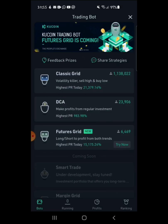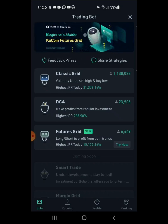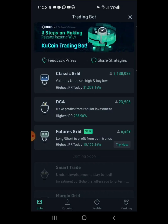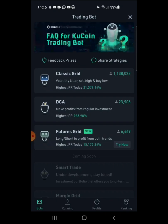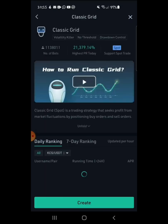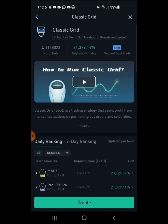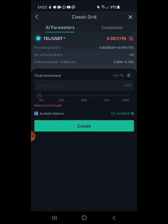Today we're going to be doing Classic Grid. They also have two other types, but today we're making Classic Grid. Click on Classic Grid, then you want to go to Create.